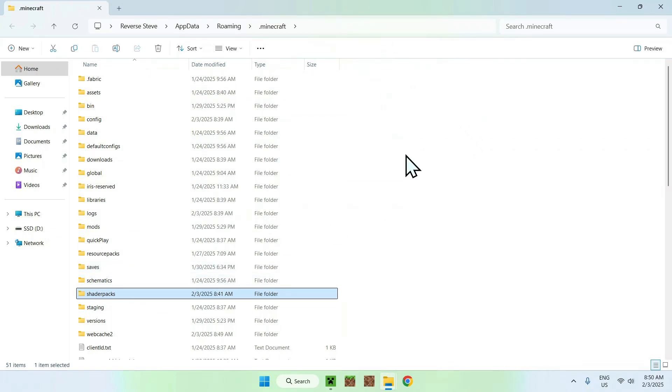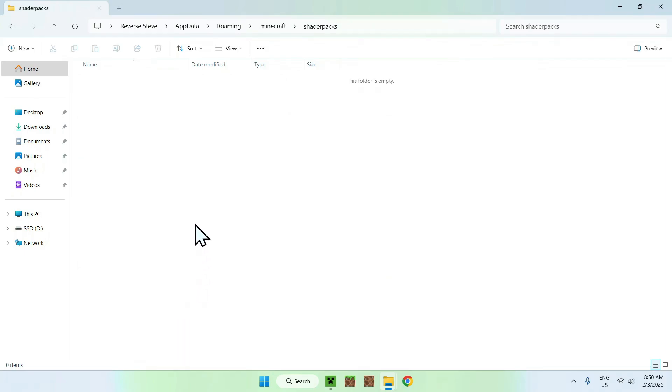Go on shader packs, and once you've found the shader packs folder, like I just selected here, simply double click it.